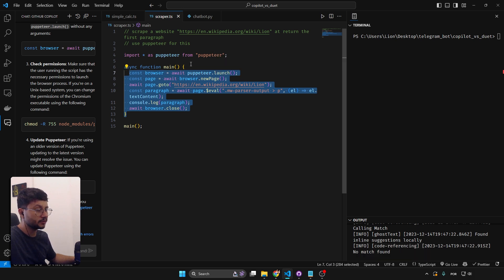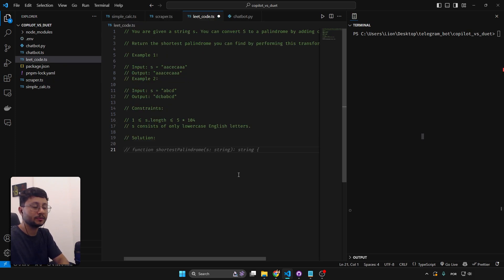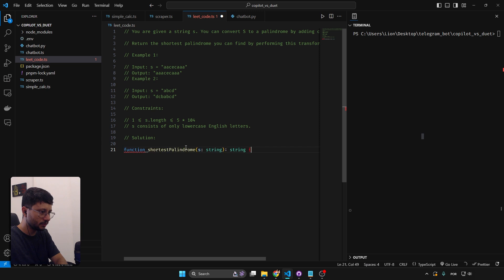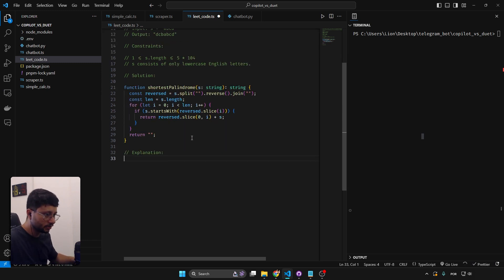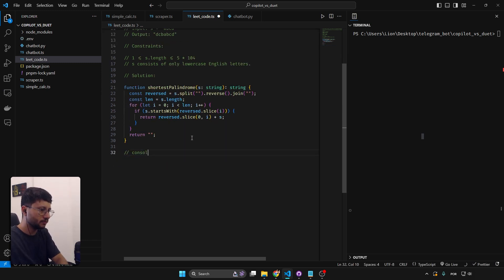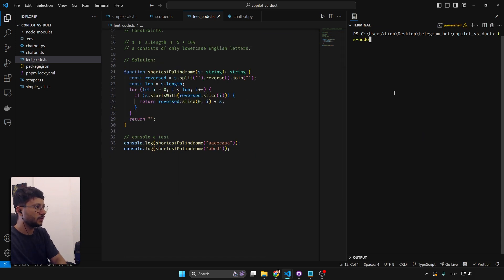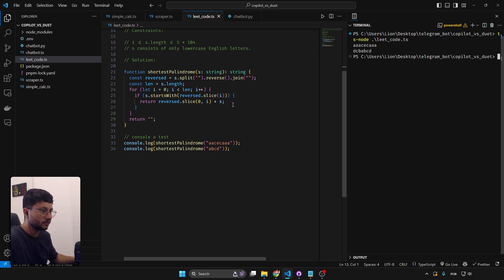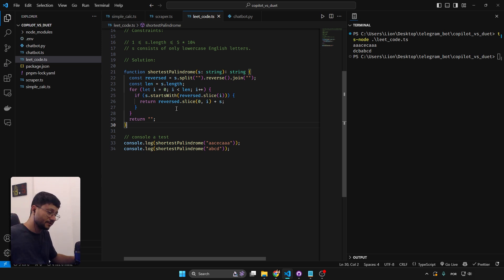Now testing the LeetCode palindrome problem with Copilot. I start typing the function signature so it understands the context. That's a much shorter piece of code. Running 'ts-node leetcode' — it got it right on the first try, and with a much smaller code than Duet AI's solution. Copilot is really crushing this one.